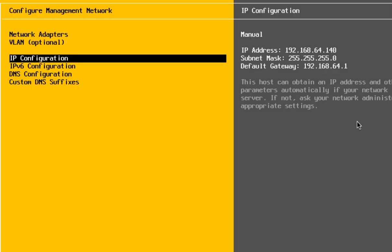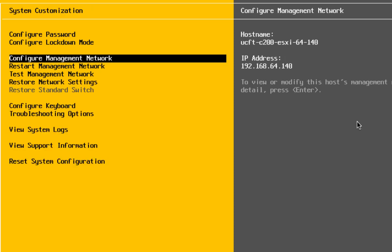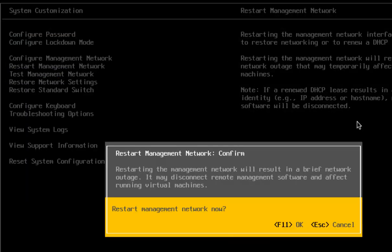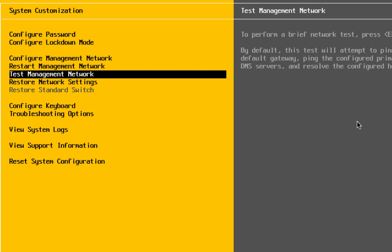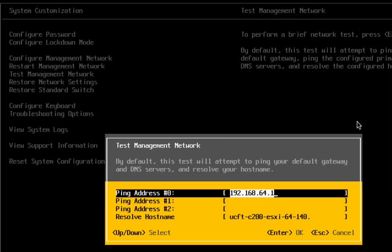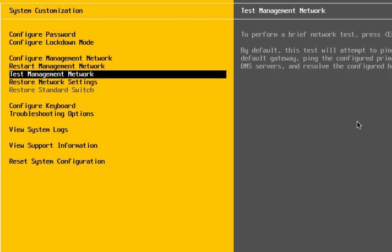Hit escape and you can make other changes if needed. Hitting escape again, it is going to ask you if you want to restart the management network — you are definitely going to want to hit yes. You can arrow down to restart management network and it will restart. Once it does, come back to this main screen and you can arrow down to test management network, hit enter, and it will ping your gateway. Once all the tests work out, you should be able to connect to it with the vSphere client.